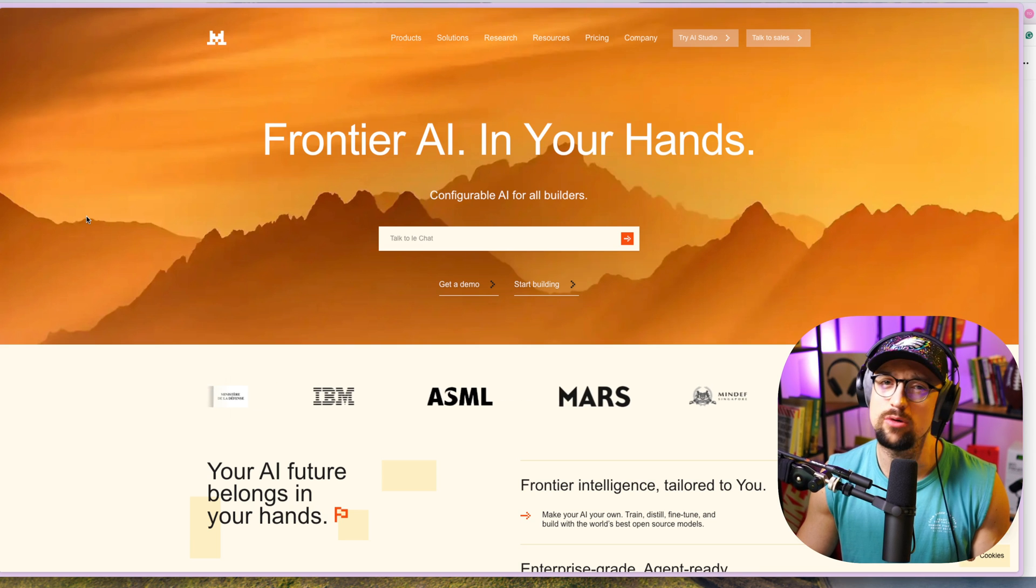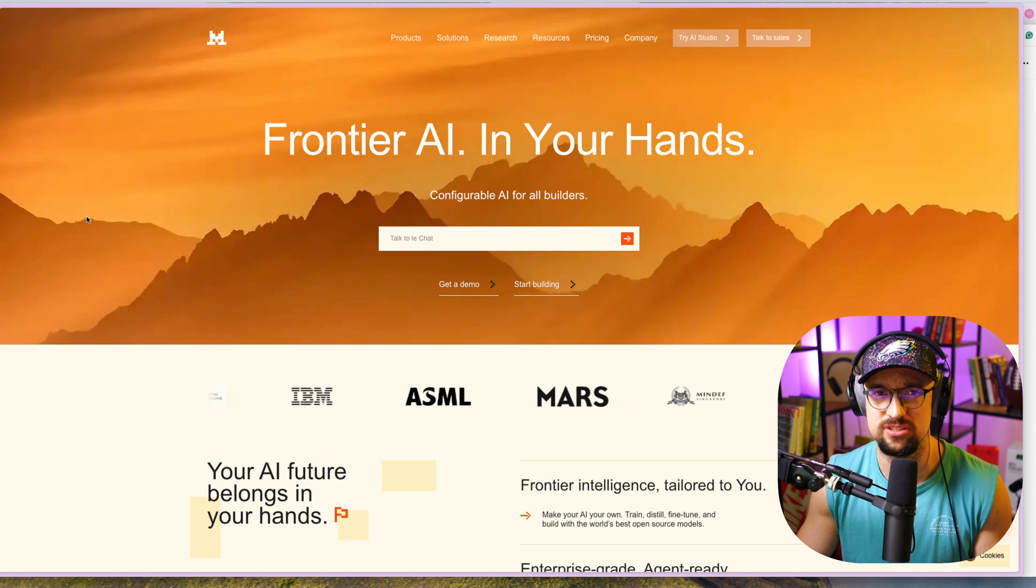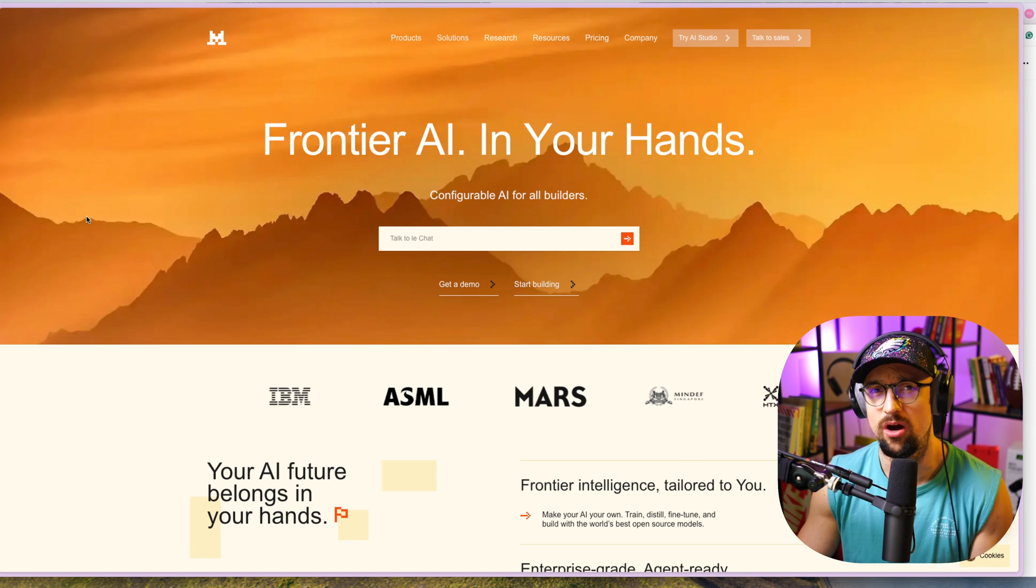However, almost no one knows that Europe also has its own AI tool, which according to all benchmarks is not doing too badly compared to the American tools into which billions of dollars are being poured. Let's take a look at it and I will introduce you this European AI tool.